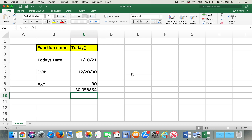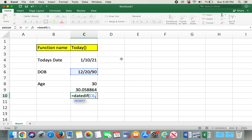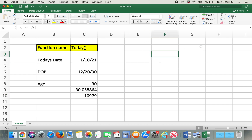For example, using the DATEDIF function — if you do DATEDIF, the date of birth cell, comma, TODAY, comma, "D" — this will give you the total number of elapsed days.